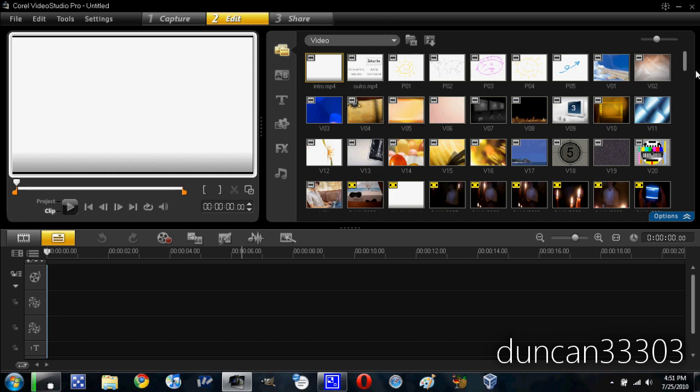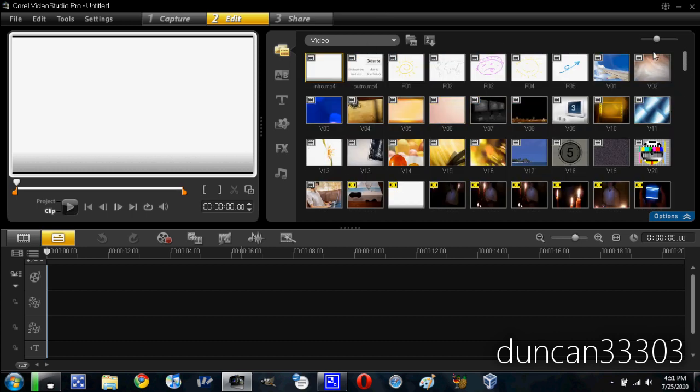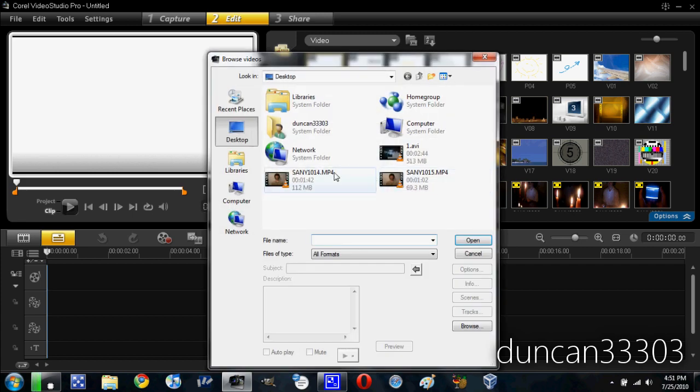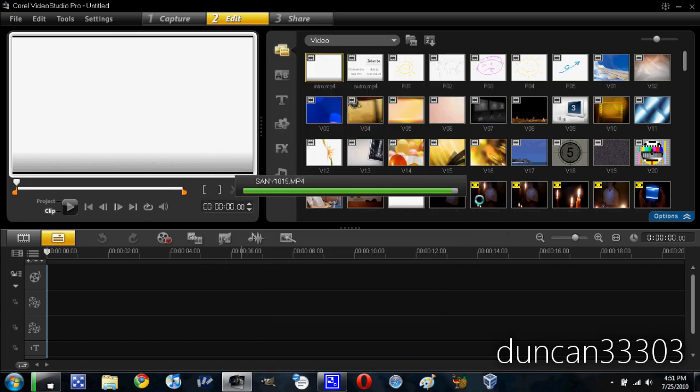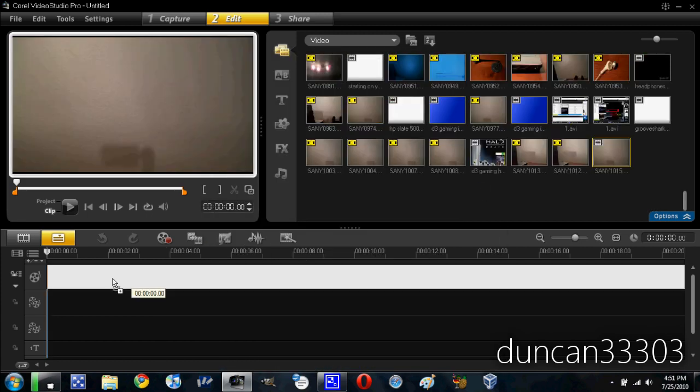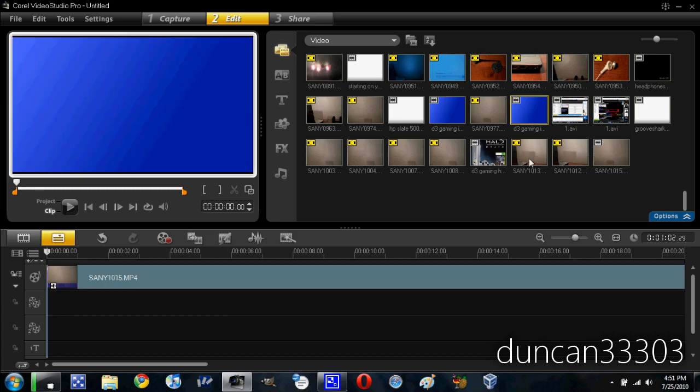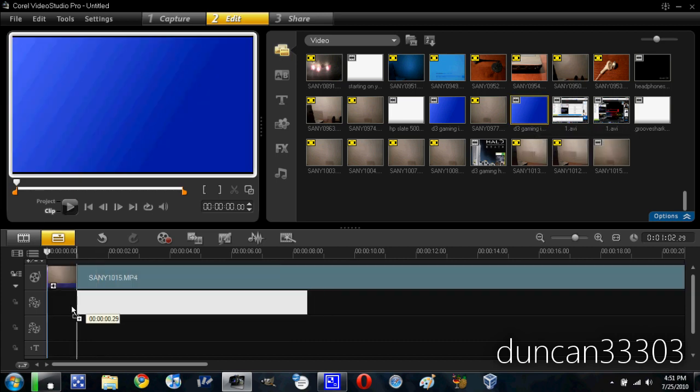So basically, we have our full video thing here. So we can go ahead and just scroll through videos. Let's go ahead and just look for one. So again, let's grab that same clip as before and just drag it down to the timeline. Now, this actually does support quite a few different advanced features. So for example, Picture in Picture, let's go ahead and just grab this D3 Gaming Intro, drag it in here.